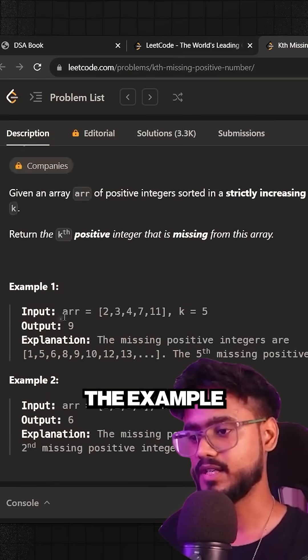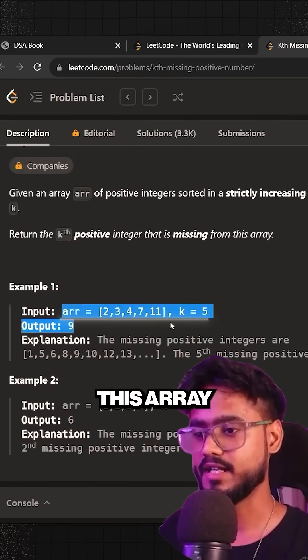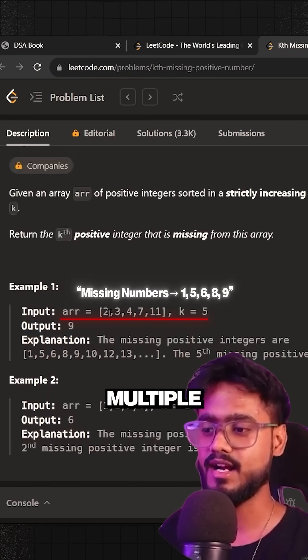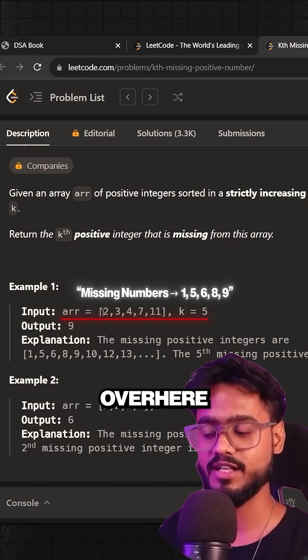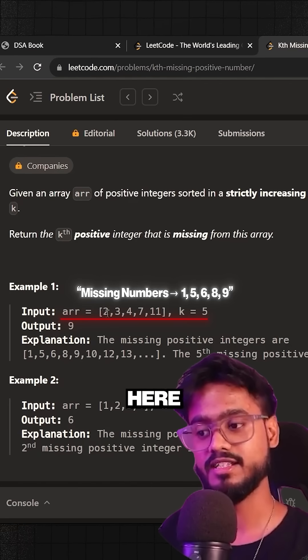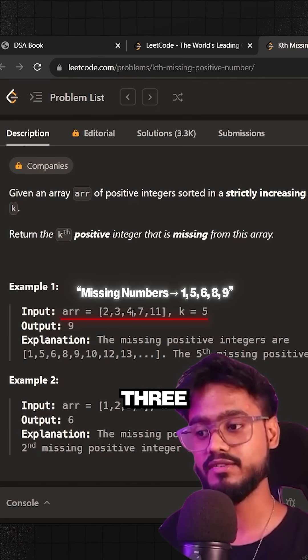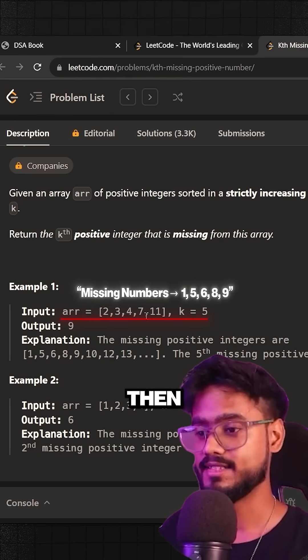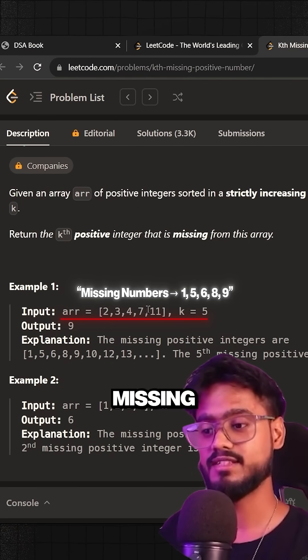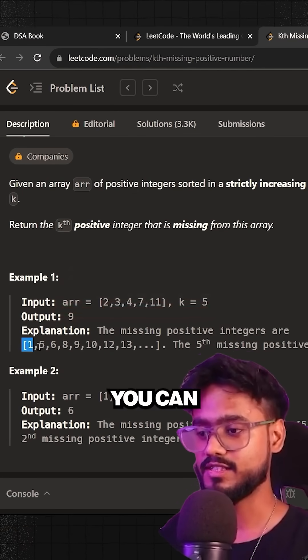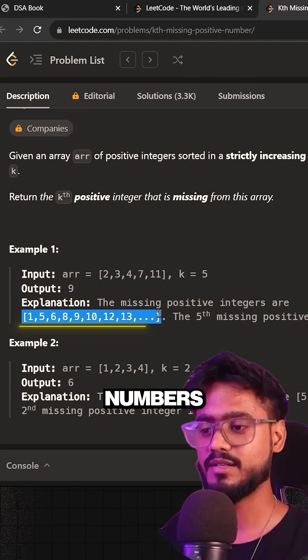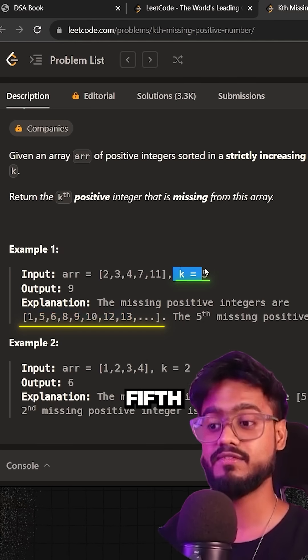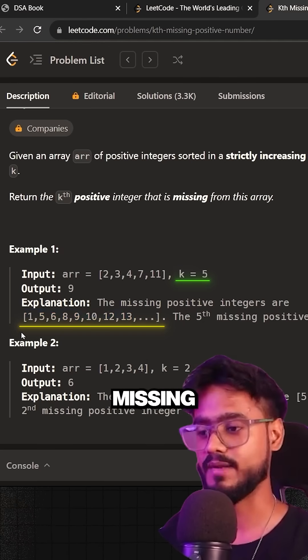So if you take the example, we have been given this array and you can see there are multiple items that are missing over here. That is there should have been one, then two, three, four, five is also missing, then six is also missing, seven, then eight, nine, ten. So as you can see, these are all the numbers that are missing